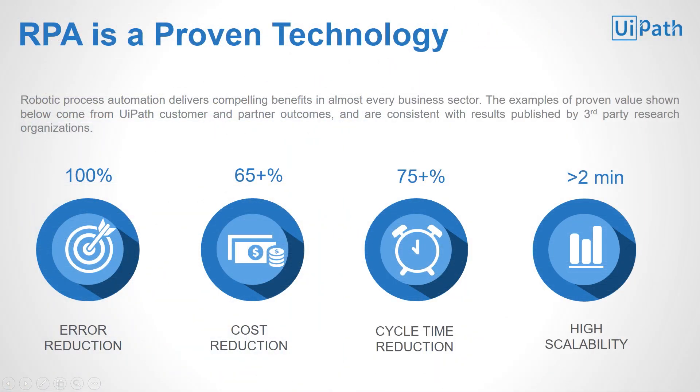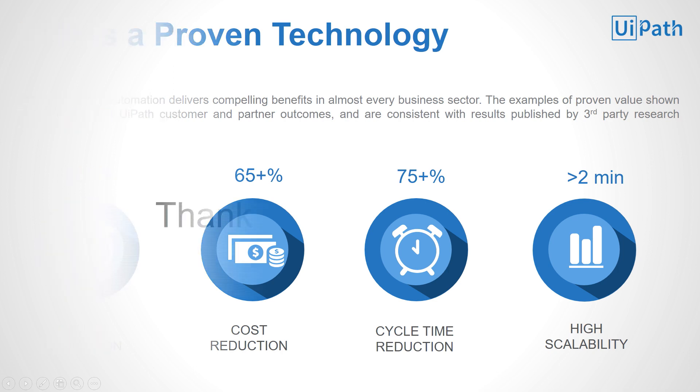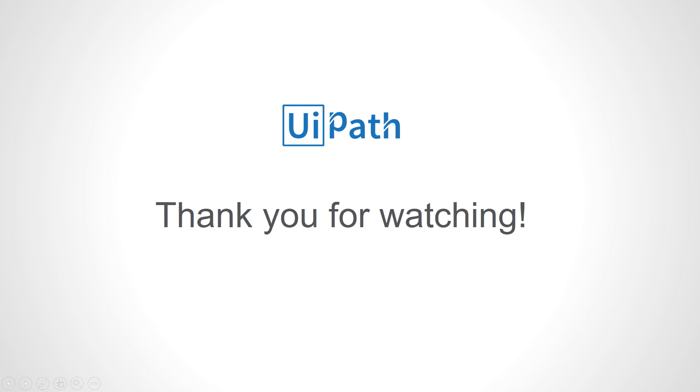Using RPA has proven benefits within months of deployment. Error and cycle time reduction are just the beginning. Higher scalability to cover peak times is an important advantage. And on top of it all, the cost reduction that RPA brings can be seen within months, giving RPA a very good and fast return on investment.